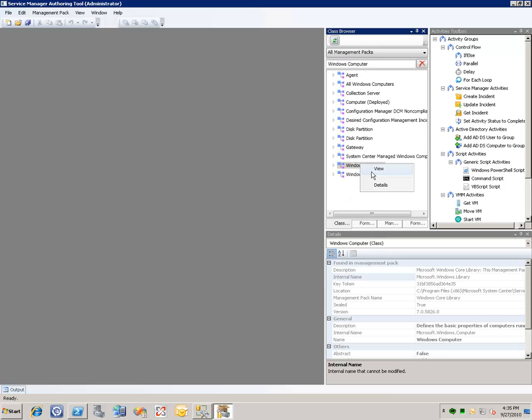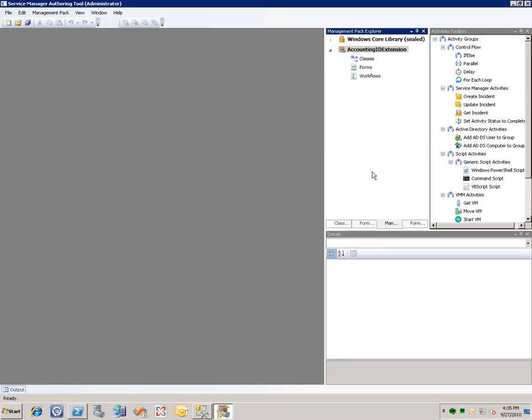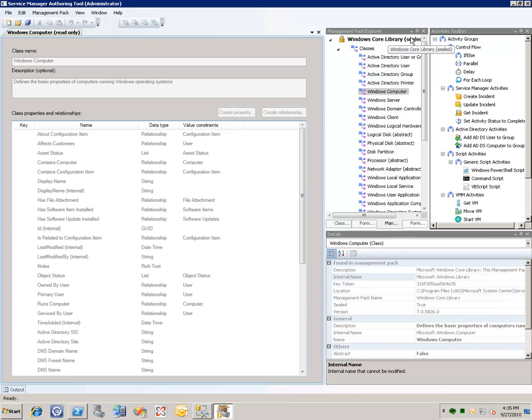Next we'll right click on Windows computer and choose view and this will bring the class editor up over here on the left. And you can see that because Windows computer is in the Windows core library management pack, which is a sealed management pack, all of the editor over here is disabled.